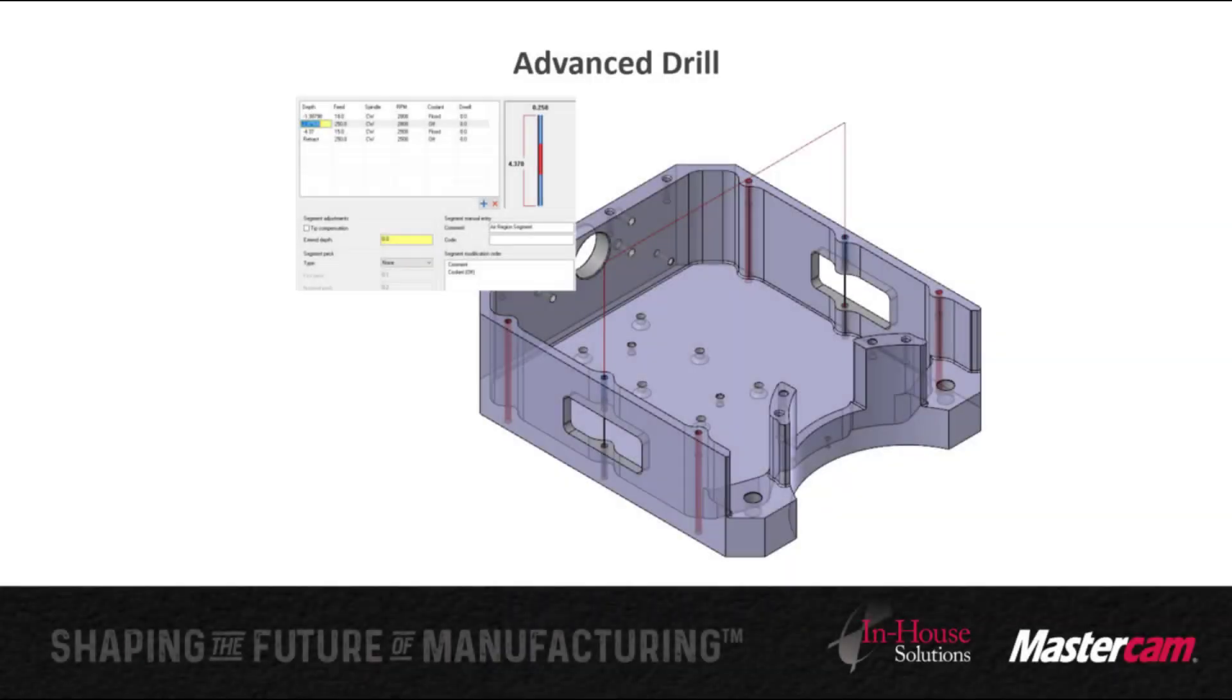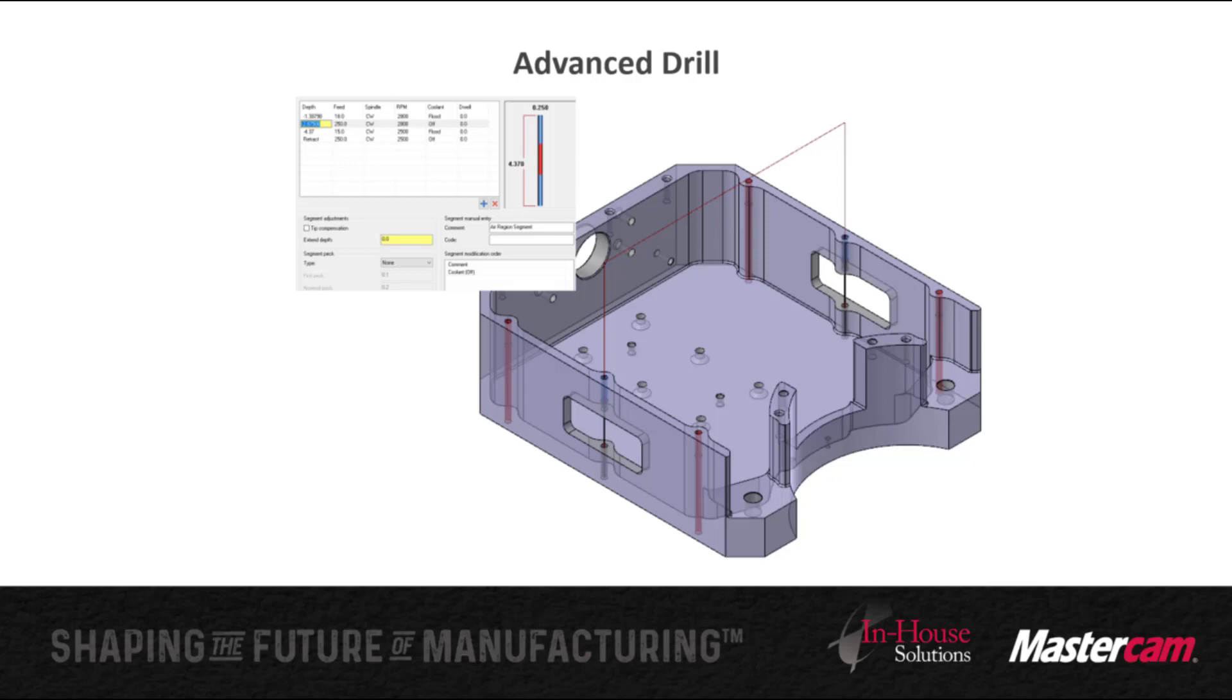In this video I'm going to demonstrate how to use the advanced drilling toolpath to machine holes that include a large air region between two material zones. The advanced drill lets you divide the hole into three segments, two to drill through the material and one segment to rapid through air.